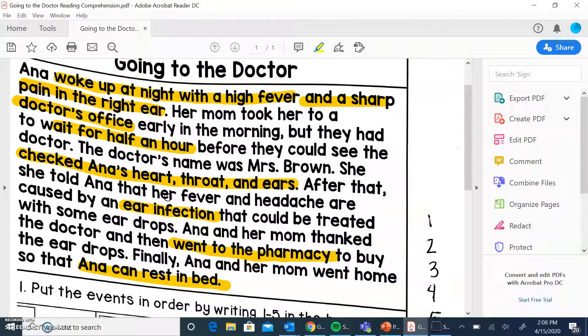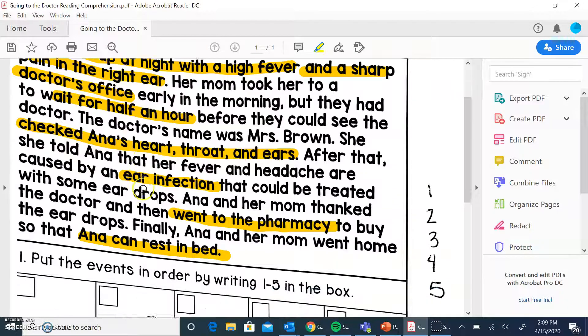Anna woke up at night with a high fever and a sharp pain in her right ear. Her mom took her to the doctor's office early in the morning. They had to wait for half an hour before they could see the doctor. The doctor's name was Mrs. Brown. She checked Anna's heart, throat, and ears. After that, she told Anna that her fever and headache are caused by an ear infection that can be treated with some ear drops. Anna and her mom thanked the doctor and then went to the pharmacy to buy the ear drops. Finally, Anna and her mom went home so that Anna could rest in bed.